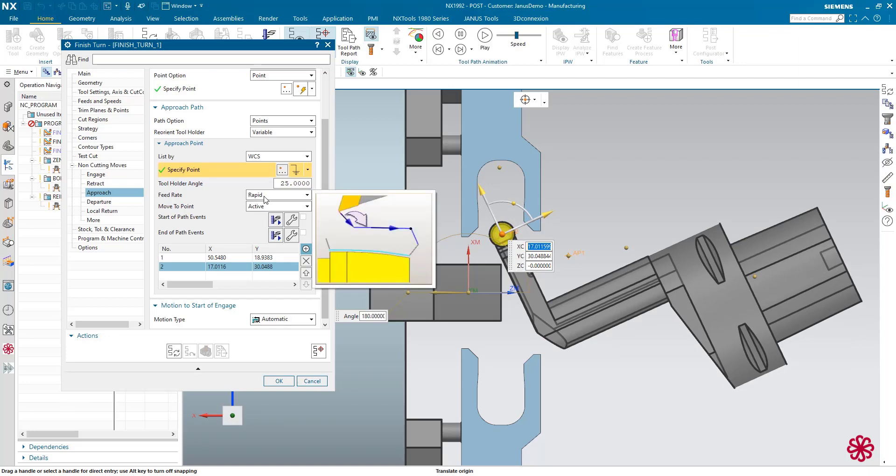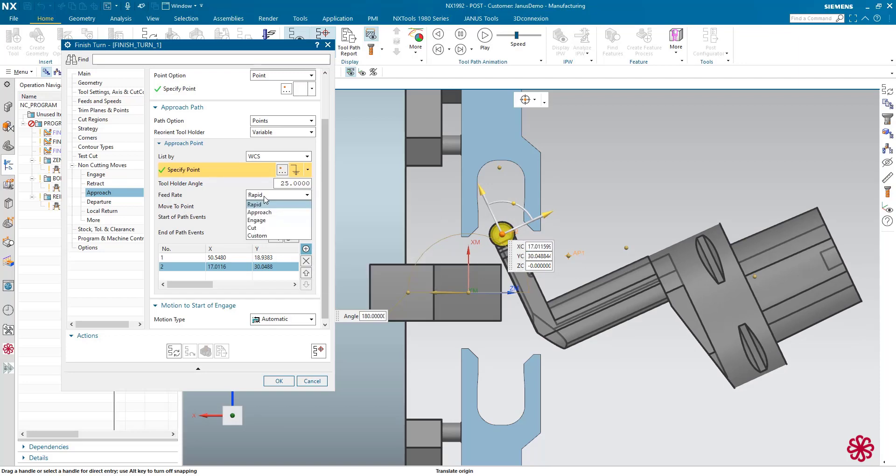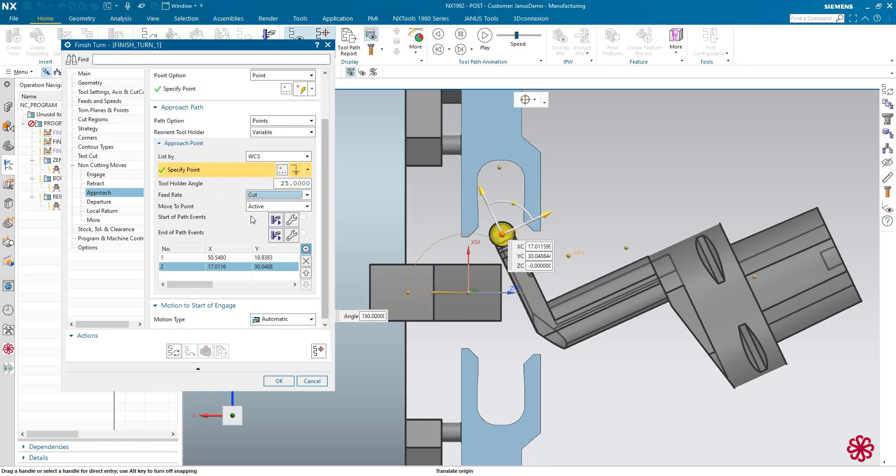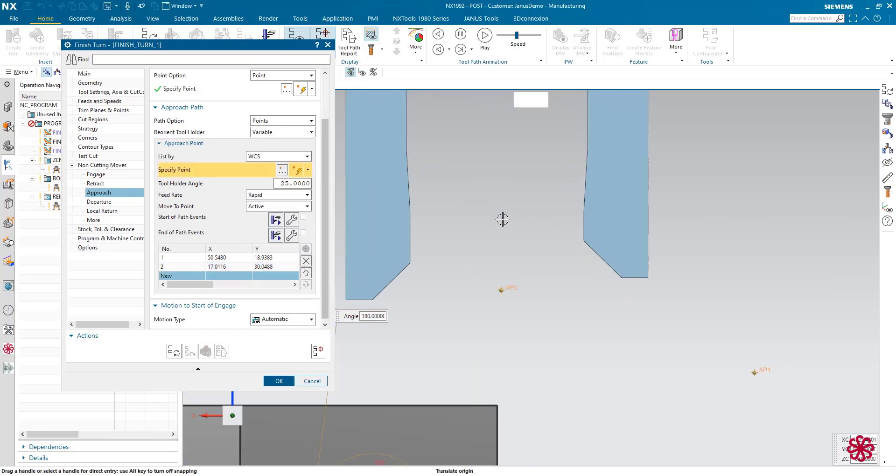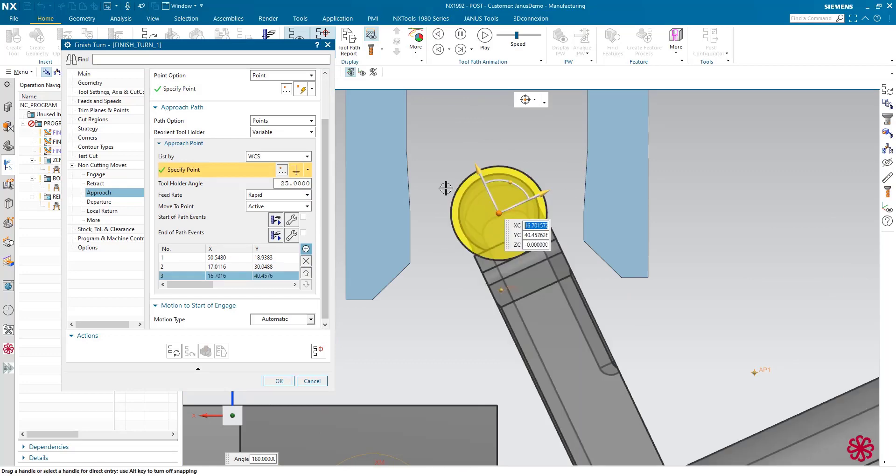The next thing is I will add a final position for my tool holder somewhere in here.